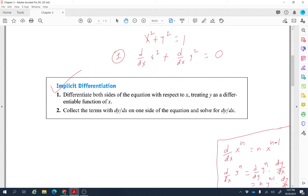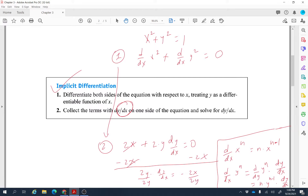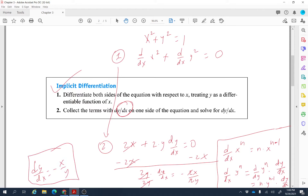So whenever we need to find the derivative of y to some power, that's the formula we use. In this problem, the derivative of x squared is 2x, and the derivative of y squared is 2y times dy/dx. Since we're solving for dy/dx, we subtract 2x: 2y times dy/dx equals negative 2x. Dividing both sides by 2y gives dy/dx equals negative x over y. That's the answer — the derivative of y with respect to x is negative x over y, found by implicit differentiation.